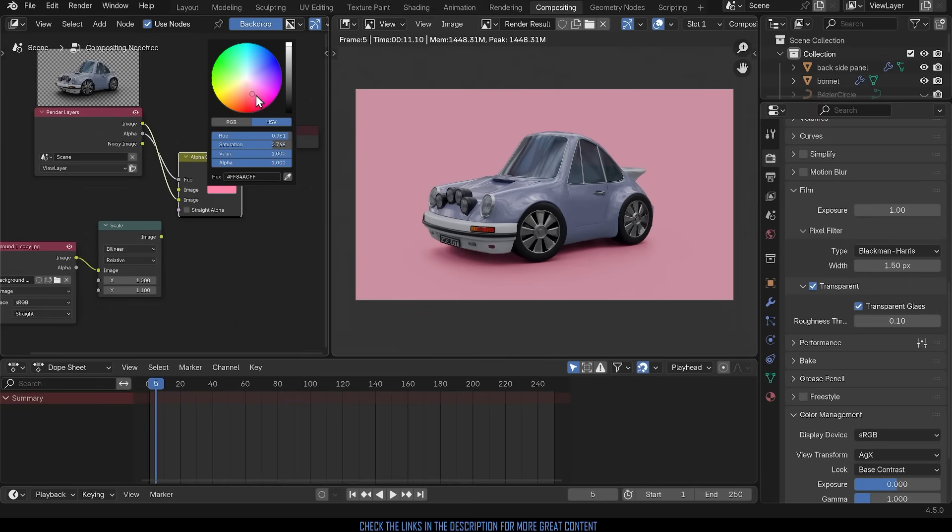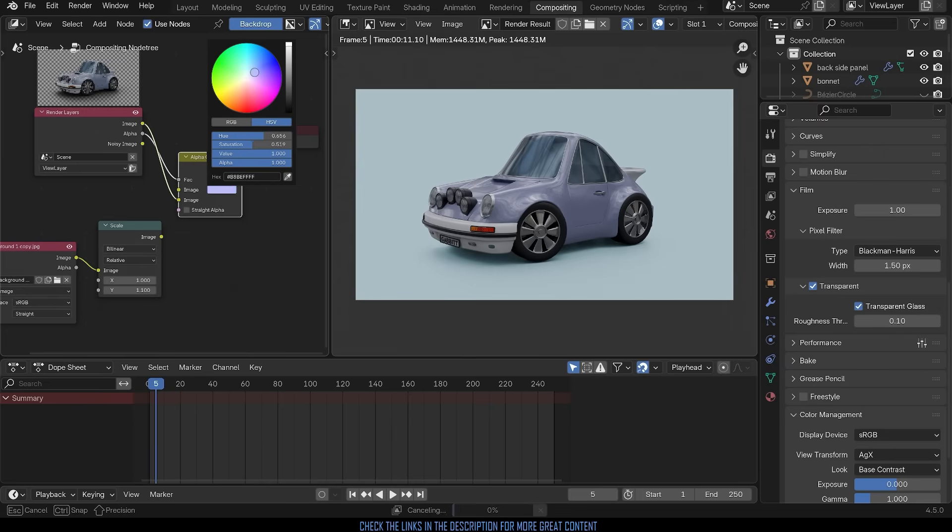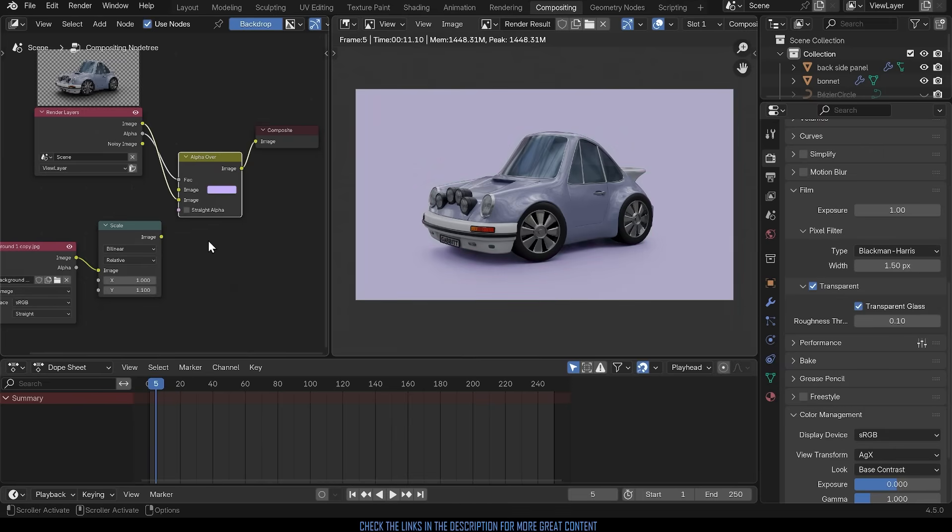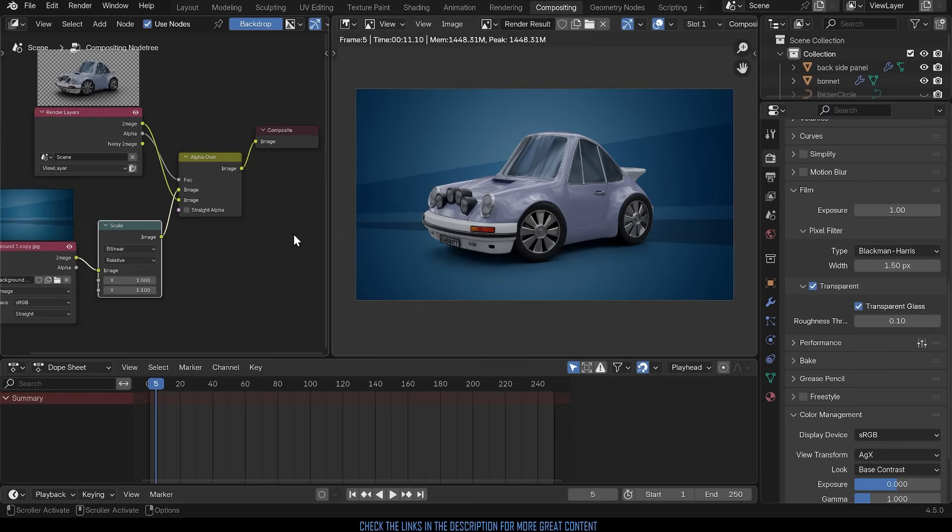This is the best way to change the colors in your background or you can even with this technique put in an image. So in this video I'll show you exactly how you can put backgrounds in your renders really quickly and easily using the compositor.